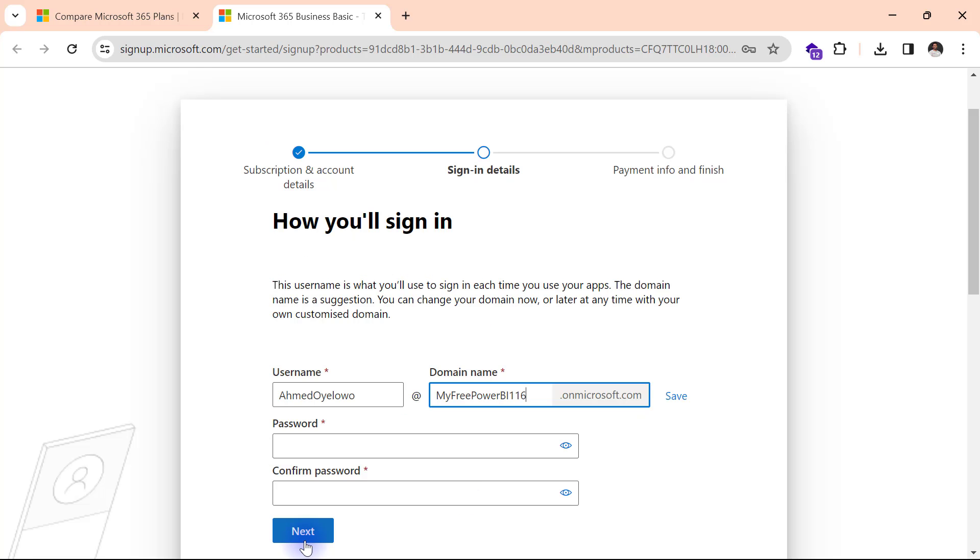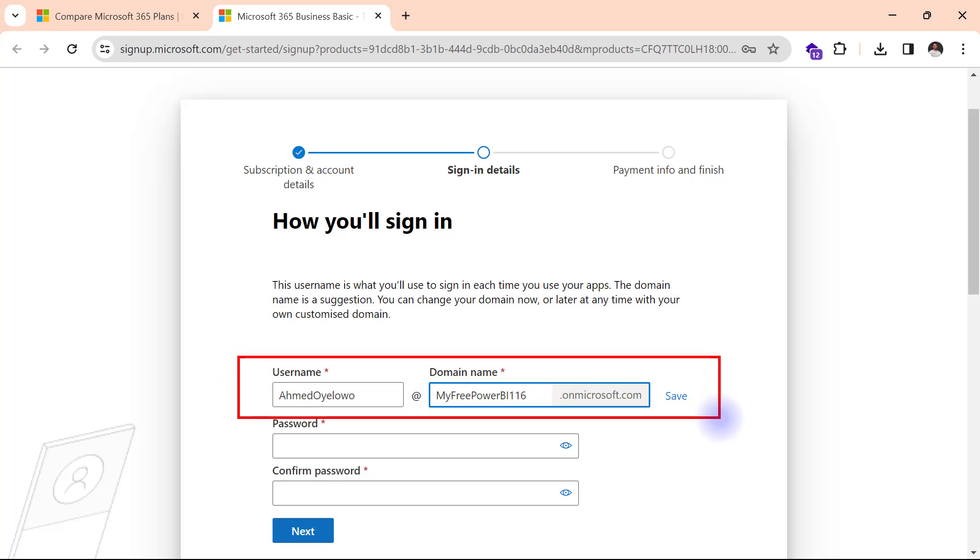Now here's what I need. I need this username and this domain name. So which means the email I will be using for my Power BI is going to be ahmedoyelowo at myfreepowerbi116 dot onmicrosoft.com. So I need to write that down somewhere or just make sure I commit it to memory.